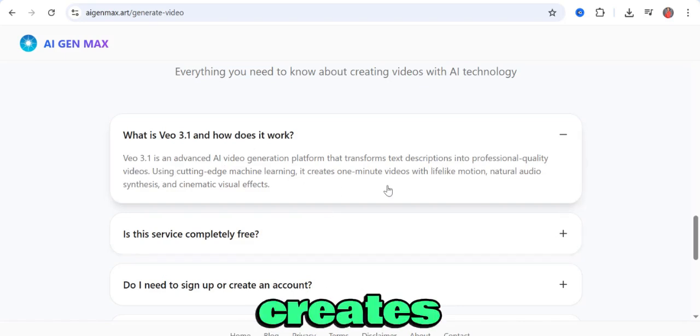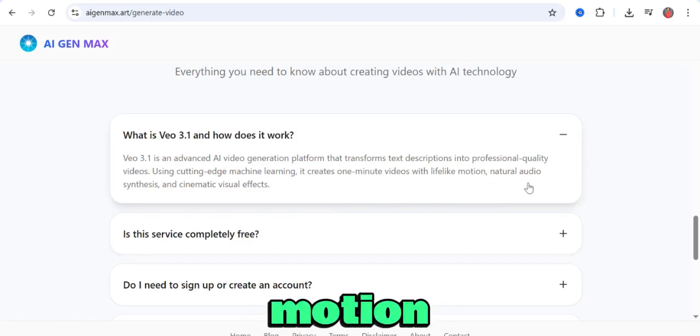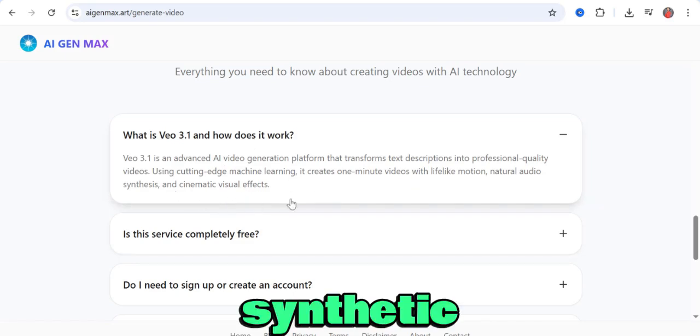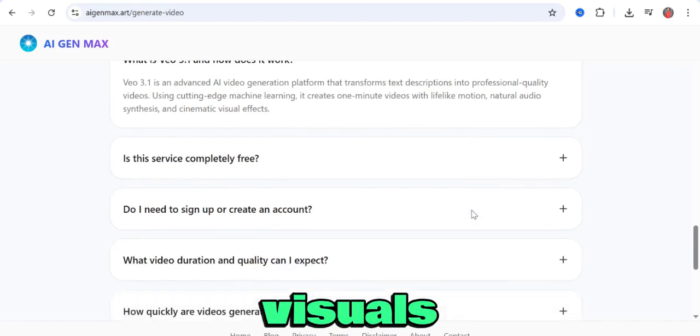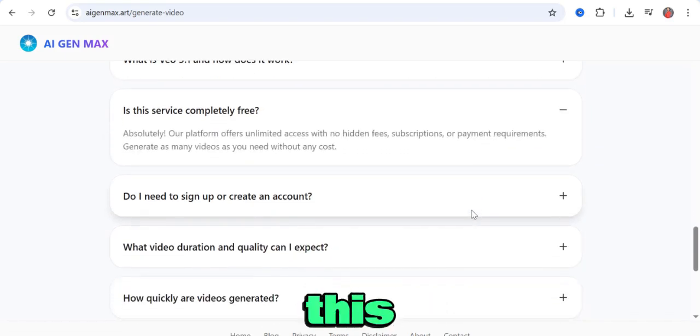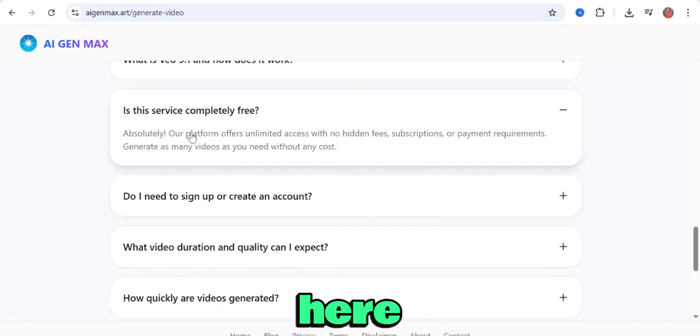natural audio, synthetic and cinematic visuals. Just like I said, this is completely free because over here,